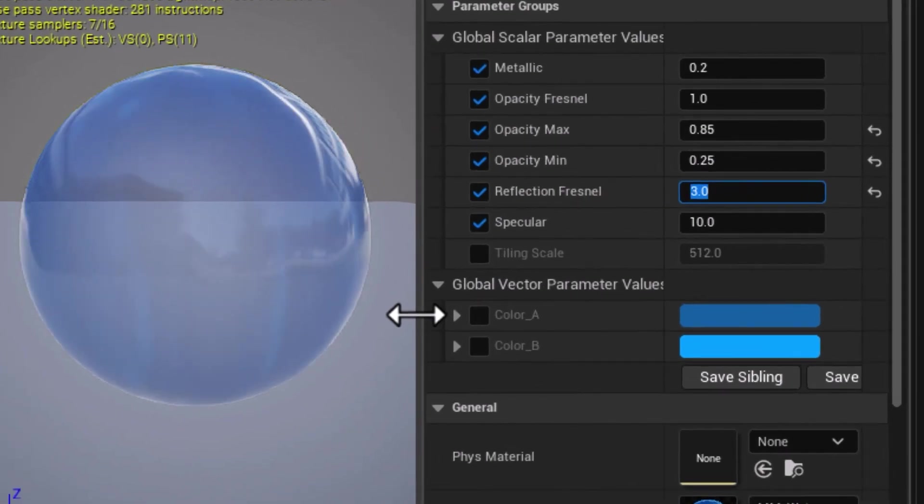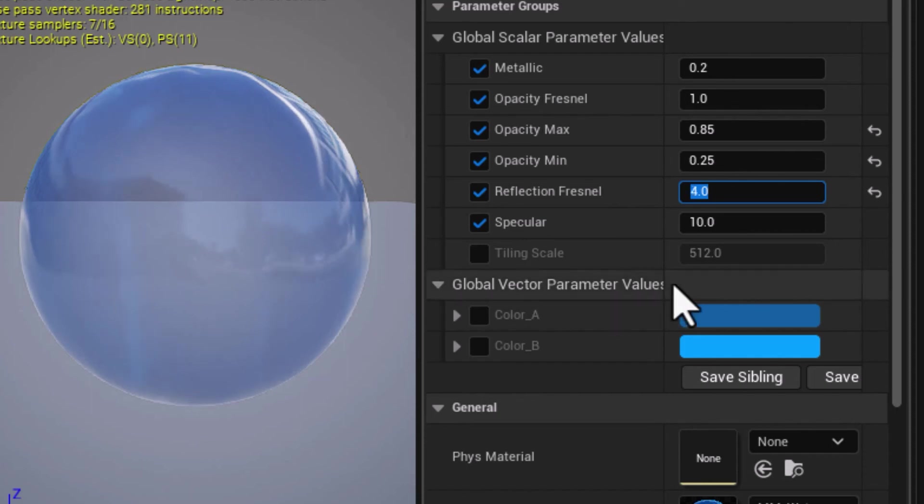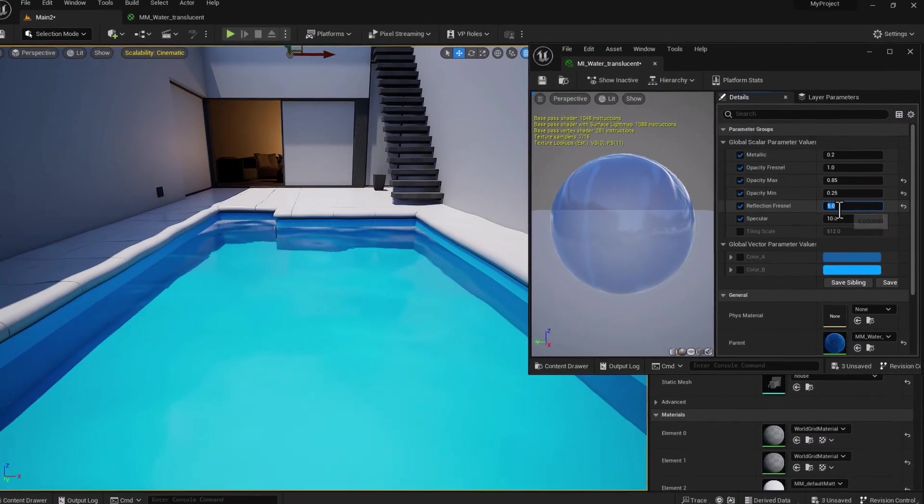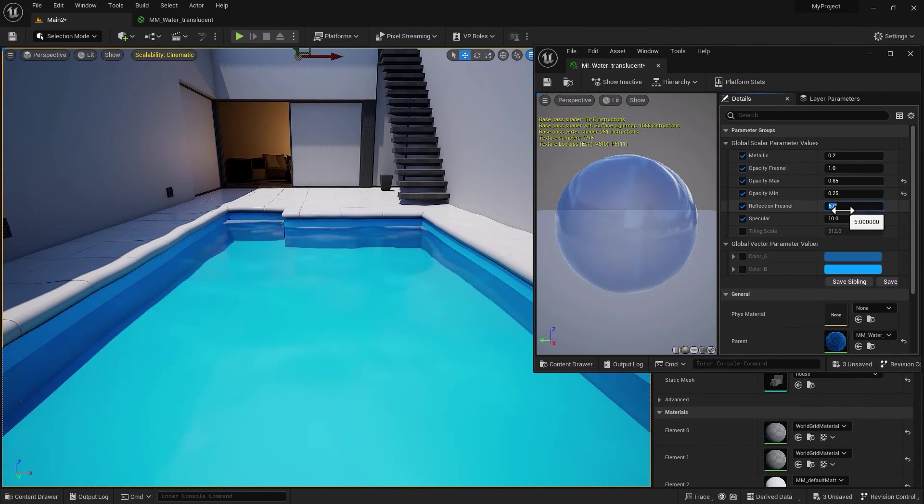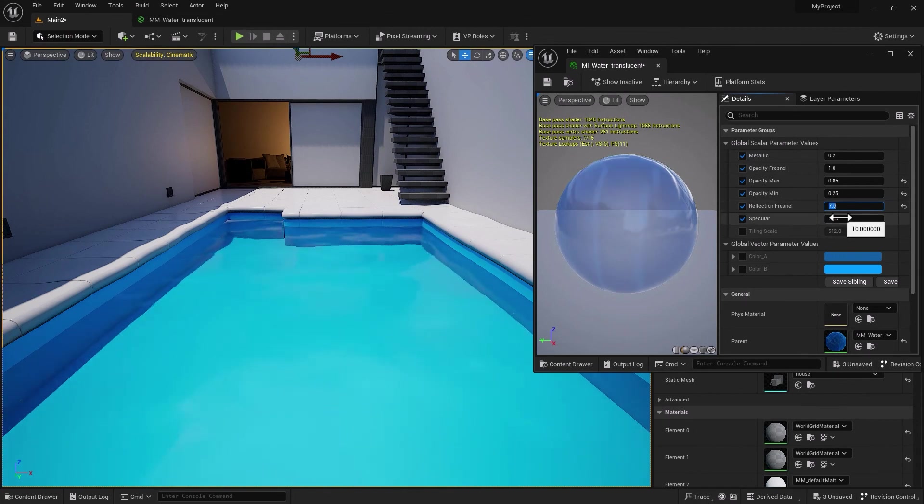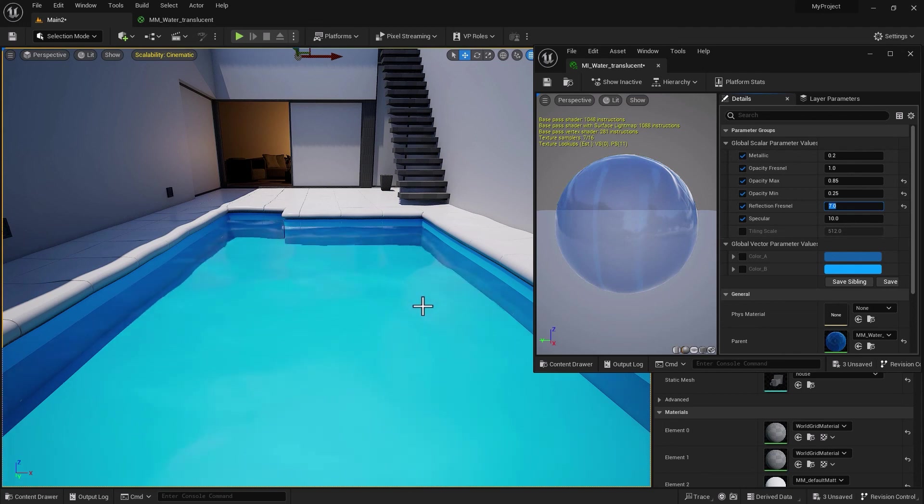Maybe 0.25 for Min, maybe 0.85 works just fine for Max. Reflection Fresnel is at 6—you can always kind of intensify that. You can see how it changes.